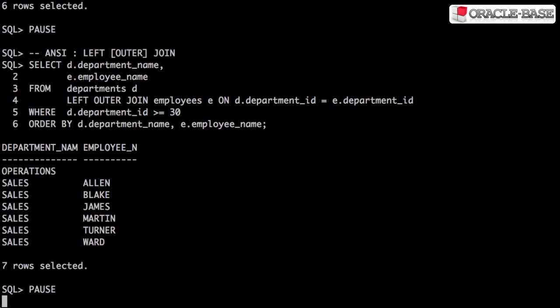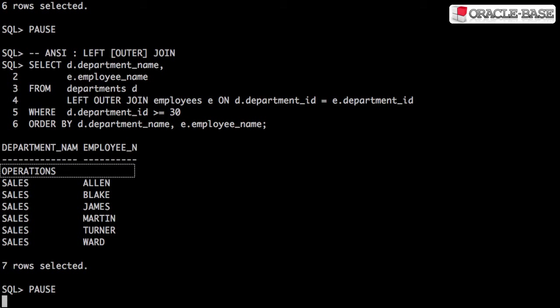The syntax looks the same as the inner join with the addition of either left or left outer keywords. Switching to the left outer join has allowed us to see the operations department, even though it has no employees associated with it.